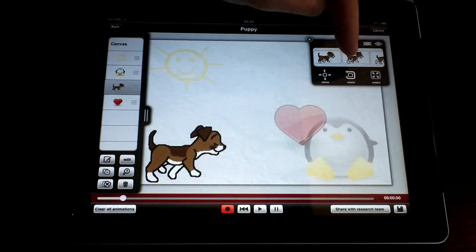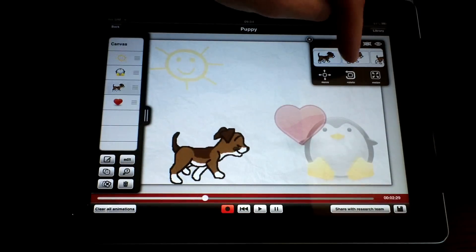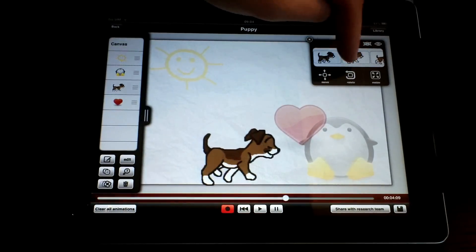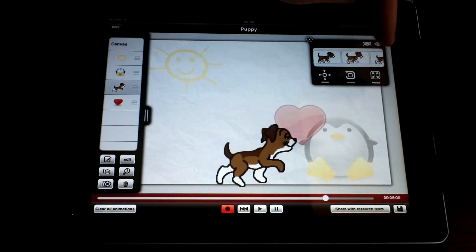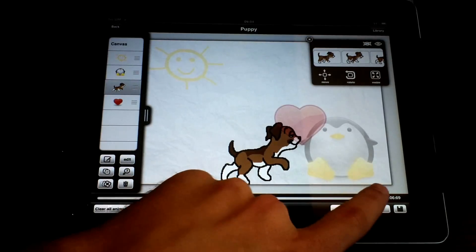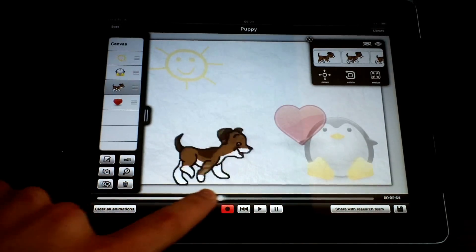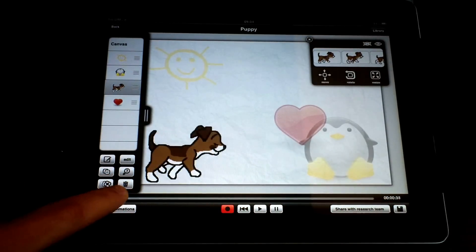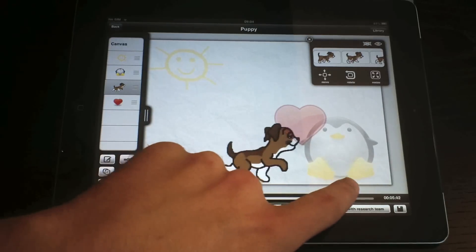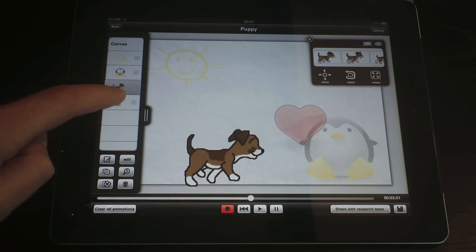To do so, just start recording again and select the visual appearance that you want to be displayed at each particular moment. Notice how the changes in appearance and the motion are put together by IDAnimate, making a single coherent visualization.